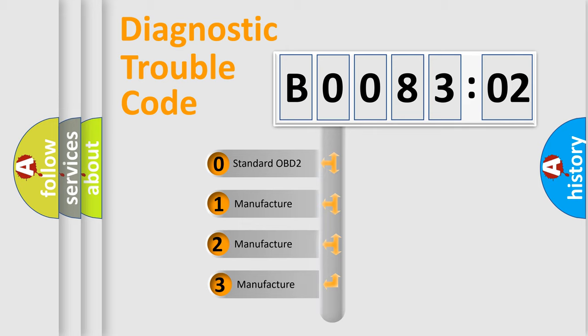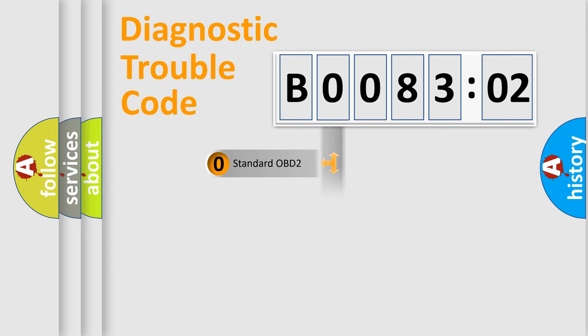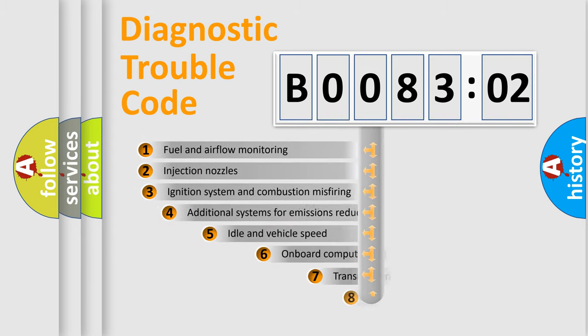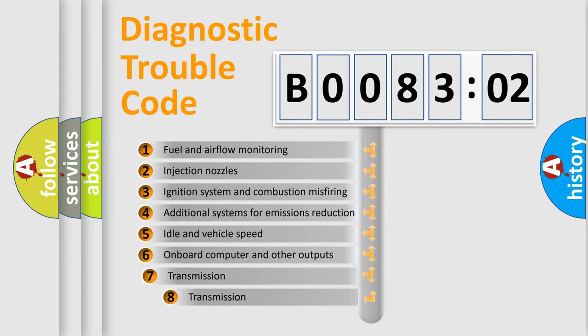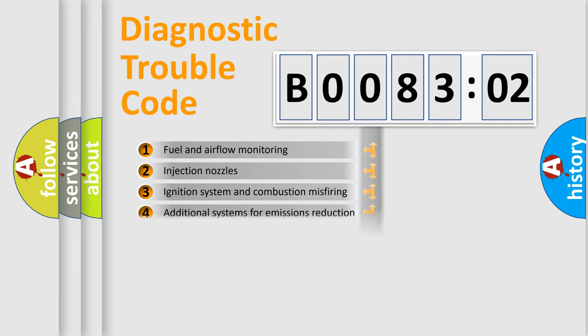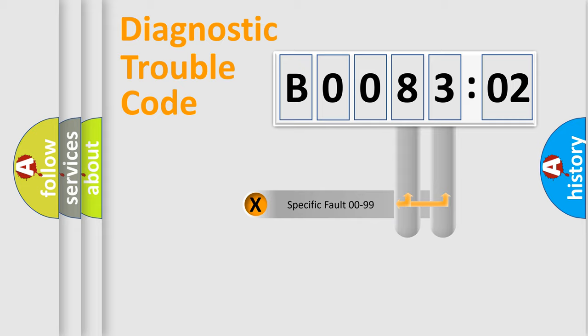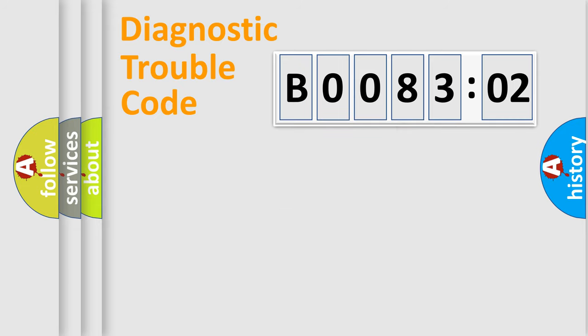If the second character is expressed as zero, it is a standardized error. In the case of numbers 1, 2, 3, it is a more specific expression of the car-specific error. The third character specifies a subset of errors. The distribution shown is valid only for the standardized DTC code. Only the last two characters define the specific fault of the group.